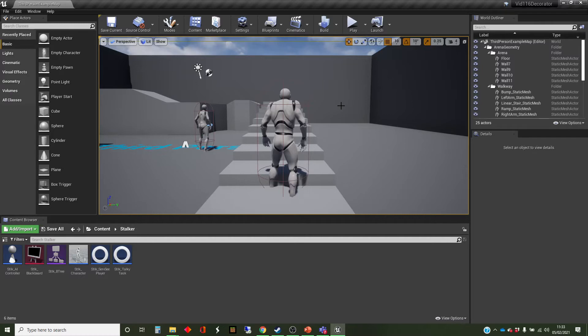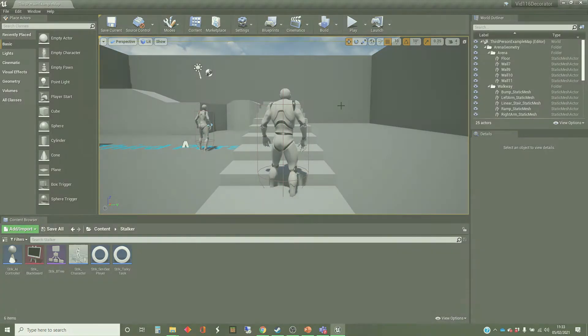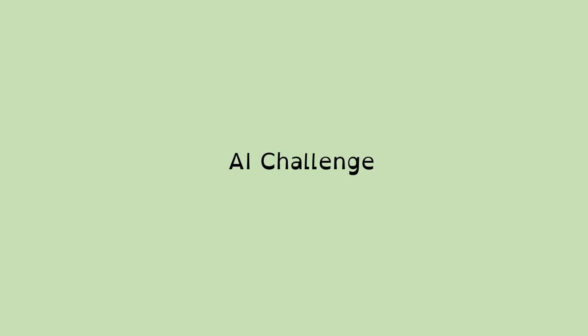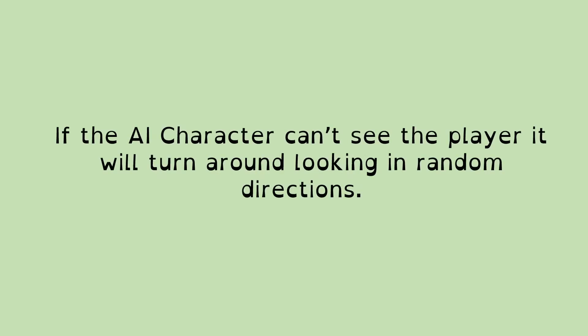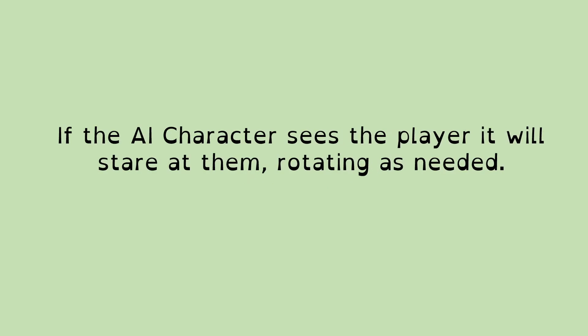So we're running through a rolling example, so let's have a quick reminder of what that example is. The AI character is going to stand on the spot, and if it can't see the player, it'll keep turning around, looking in random directions. So every few seconds, it will turn and face in a different direction, looking for the player.